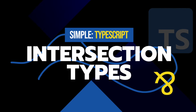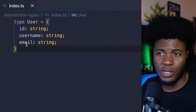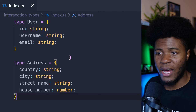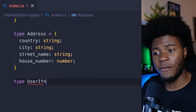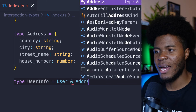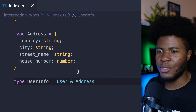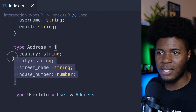TypeScript also has intersection types, which is a 'this and that' type, and for this you use the ampersand symbol. Let's say we have a User type and an Address type. Then we can have a type alias — let's call it UserInfo — and say User & Address. So here we're combining both types. Let me remove the address for now. If I have a user variable typed to UserInfo, I have to provide username, ID, and email — everything is fine.